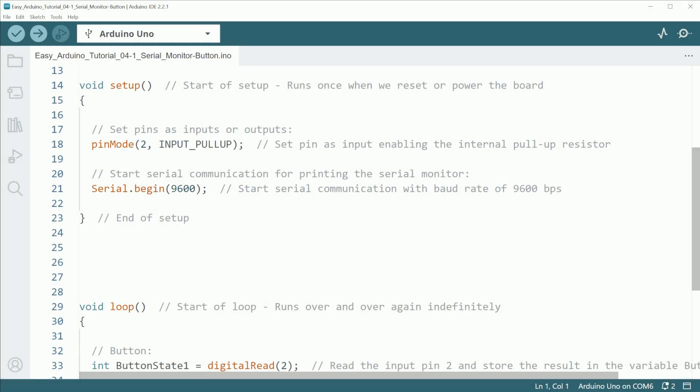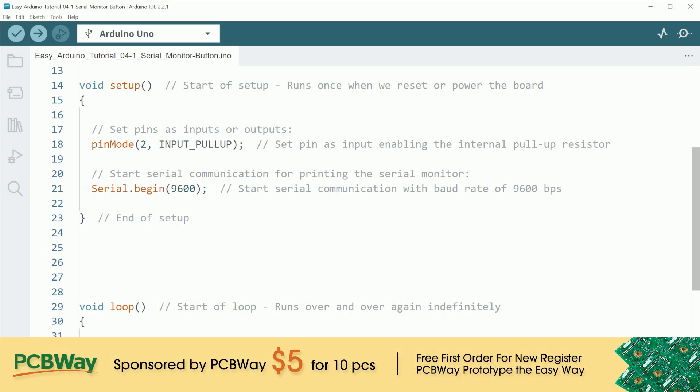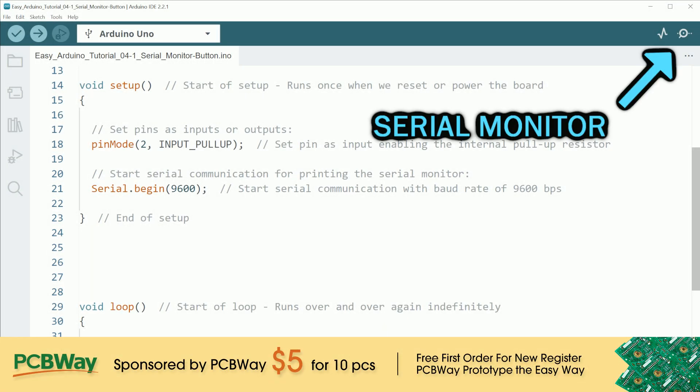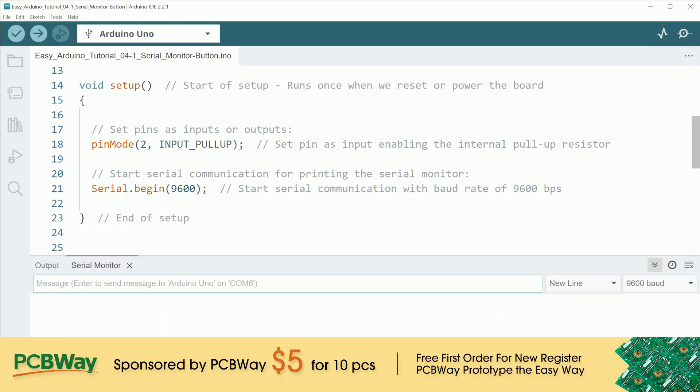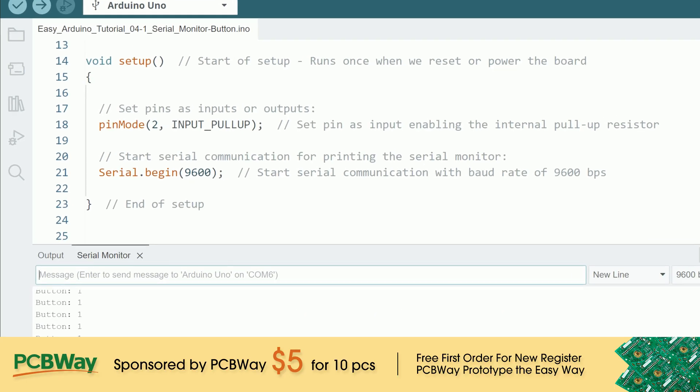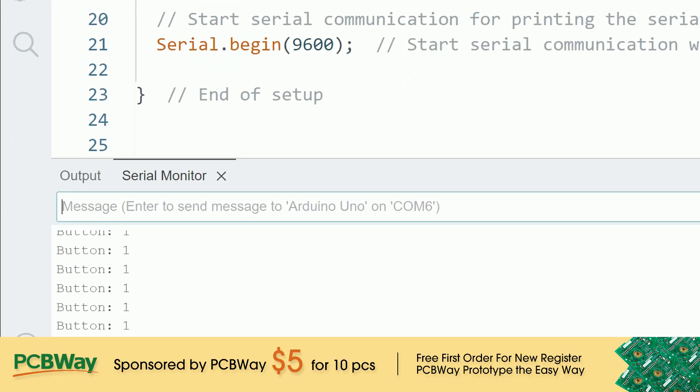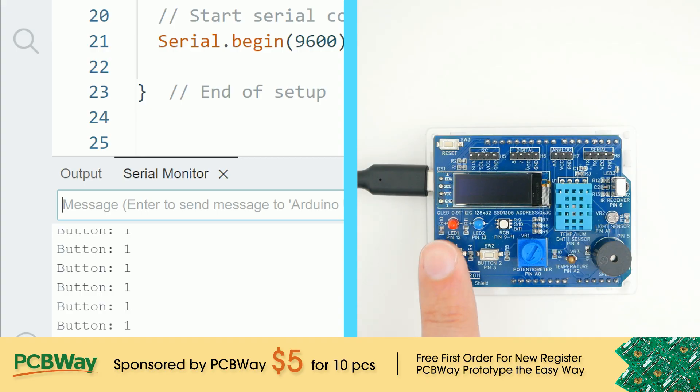A very useful tool to help us understand what Arduino is doing is the serial monitor, where we can print whatever we want and help us find the source of a problem.